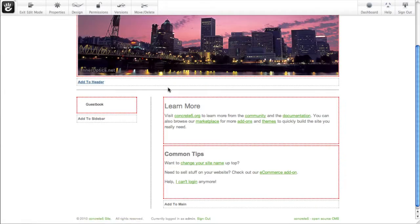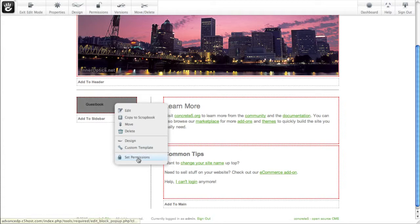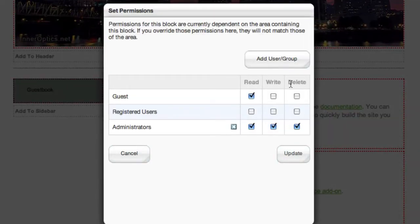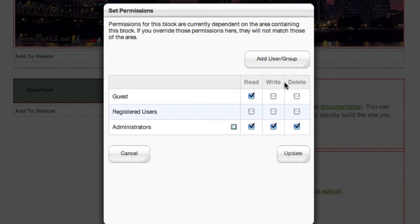The other thing Advanced Permissions lets you do is control the permissions on a specific instance of a block. So we'll click on this navigation here, and you can actually set permissions on this. You can add any groups or individual users to this grid, and you can control whether they can see the block at all, whether they can edit this block if they have edit permissions to the page as a whole, or whether they can delete this block.